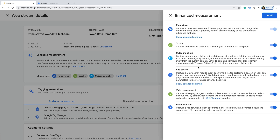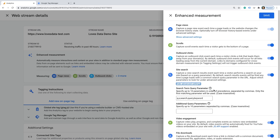Then there is site search. If you have a search function that people can use to search within your website, then Enhanced Measurement will automatically capture the search terms people are using. This option looks for common query parameters that are used for search functions. I just want to highlight that you can control this option by selecting Show Advanced Settings. We can now see the query parameters that Enhanced Measurement looks for in order to identify what people are searching for on your website.